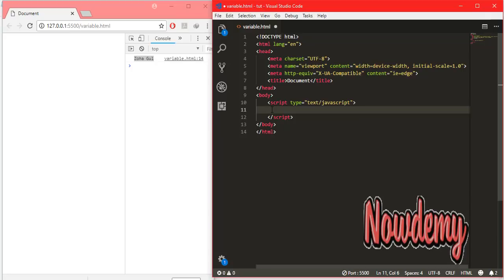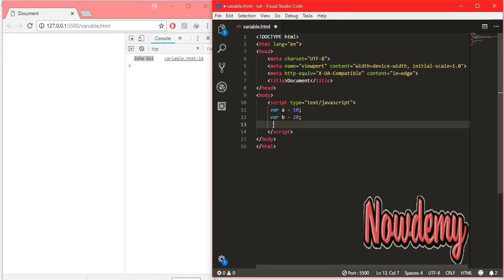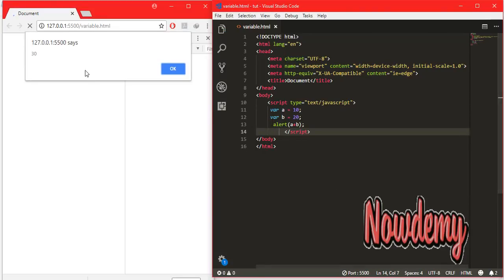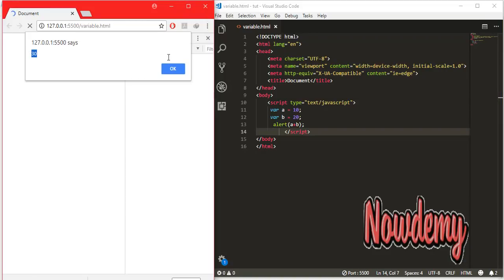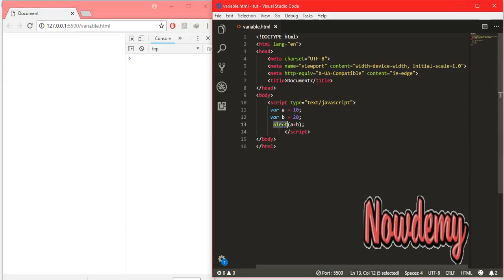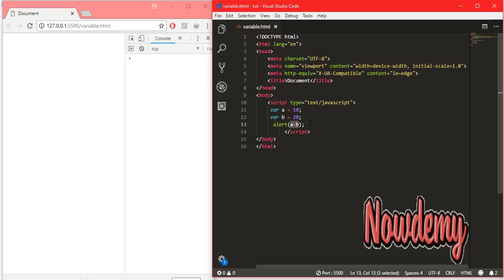Now let's look at the alert method. I can calculate a plus b inside an alert function — like alert(a + b) — and it will display the result of 30. The alert method alerts a message to the browser, whatever we put inside its body. That was a simple example of the alert method.